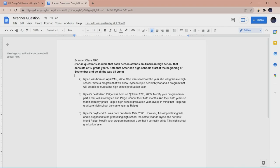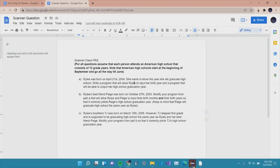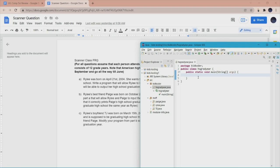We have an FRQ right here. An FRQ is just an acronym for free response questions, and our answer is going to be an essay-long paper filled with code that answers three questions. For all questions, assume each person attends an American high school consisting of 12 grade years. Note that American high schools start at the beginning of September and go all the way till June. Riley was born on April 21st of 2004 and wants to know the year she will graduate high school. We know Riley has to input her birth year — we can't hard code it.